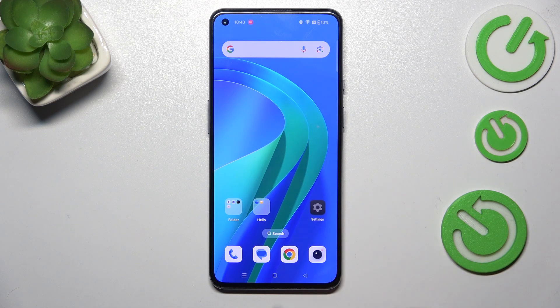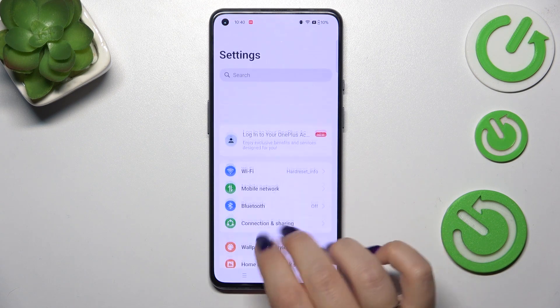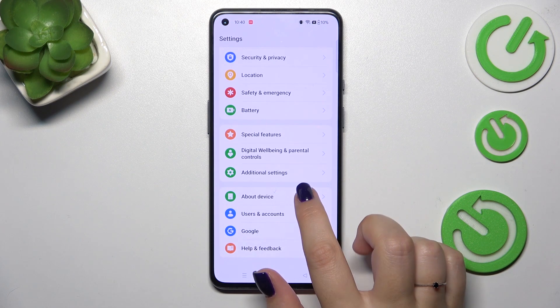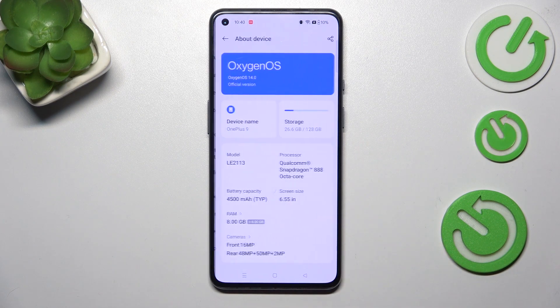So let's start with opening the settings and here we have to scroll down to the very bottom to find about device.